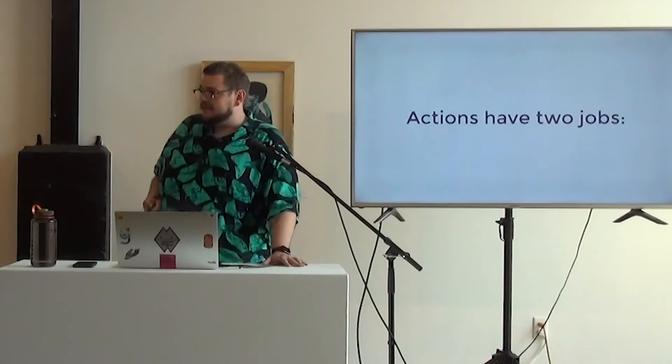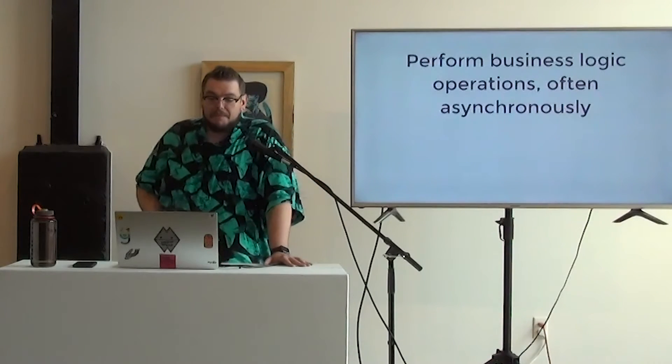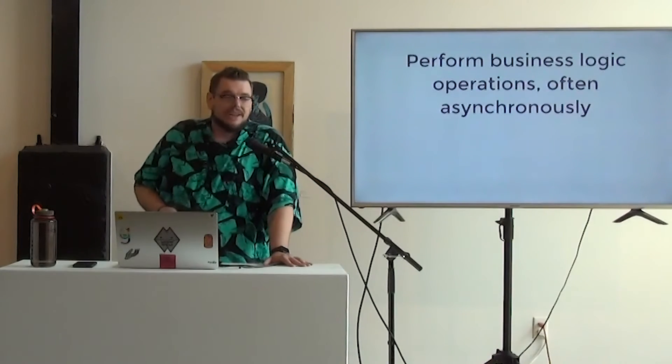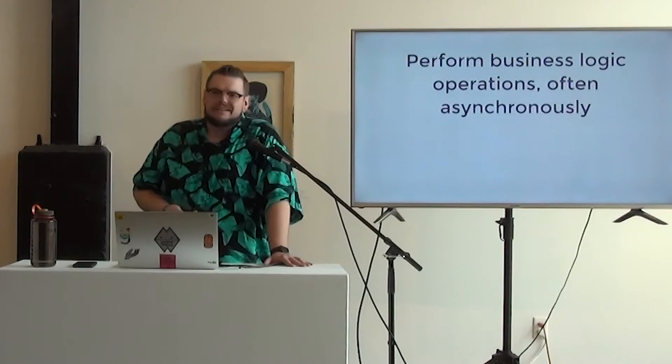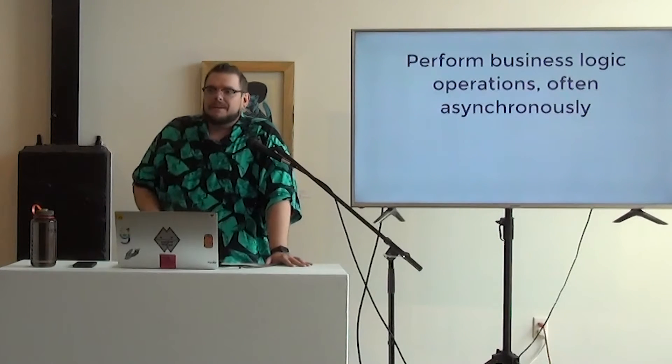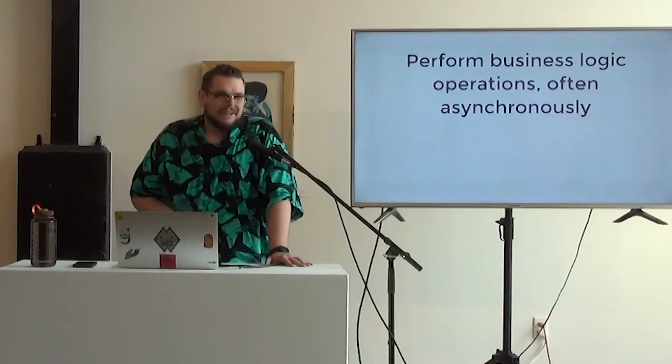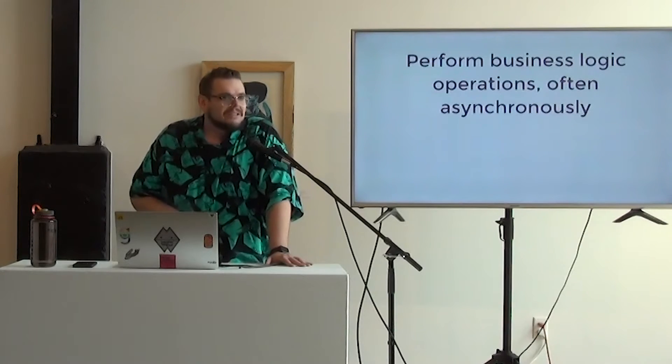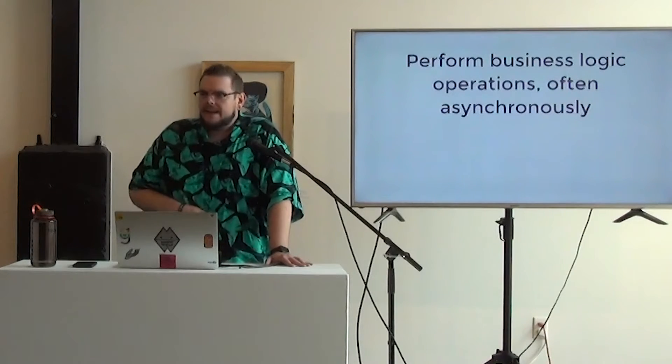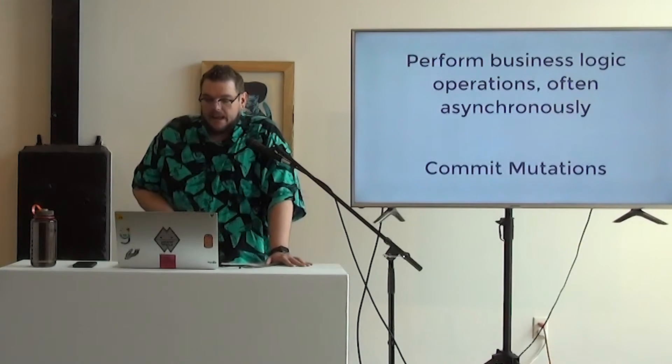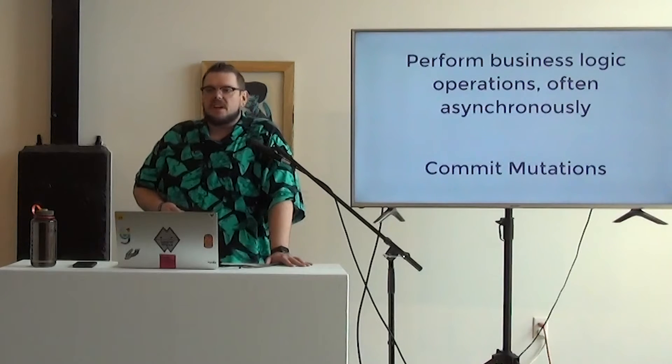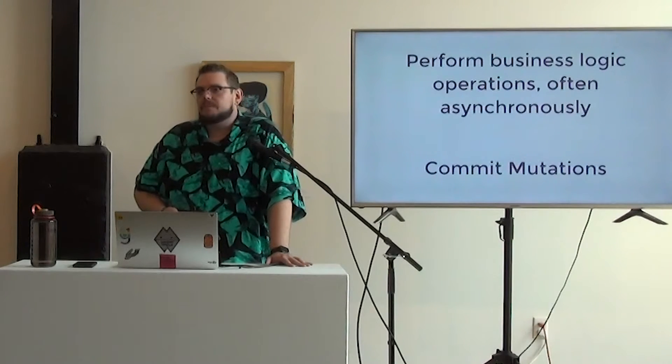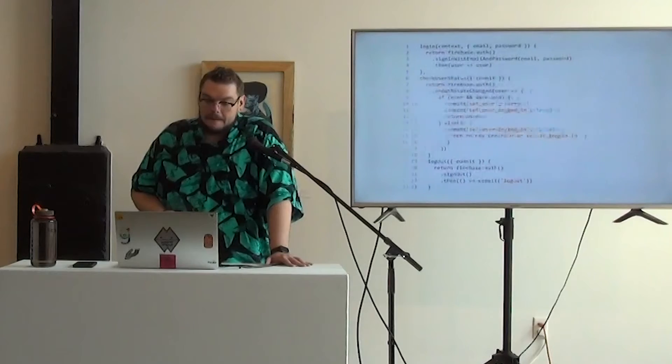But we're not exactly going to move away from asynchronous programming in JavaScript any time soon, which is why we have actions. Actions have two jobs. They perform the business logic operations, usually asynchronously. There's a couple of occasions where you might just be wrapping a promise and something that you don't need to, so you don't have to worry about it, but generally it's going to be async. And then they commit mutations. So all of our business logic is going to happen within an action rather than a mutation.